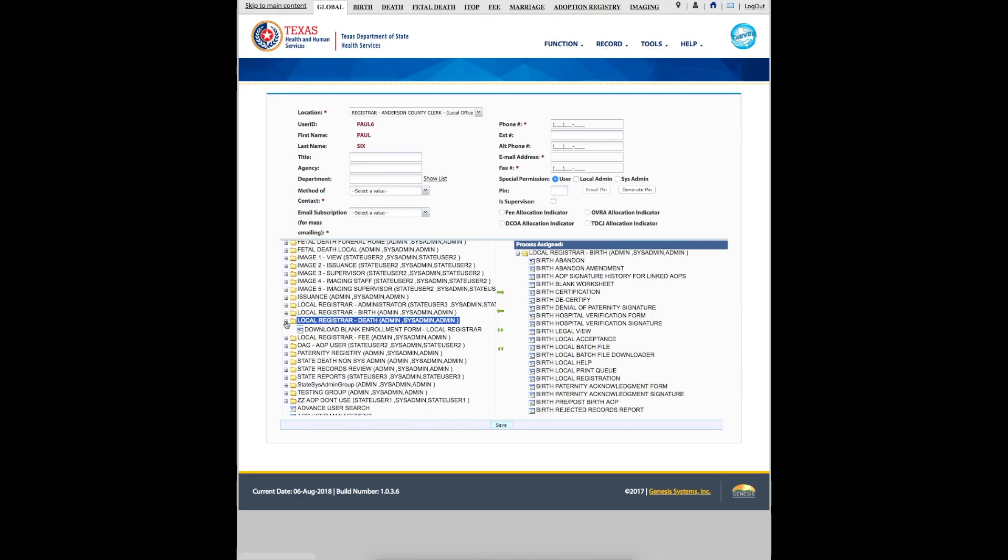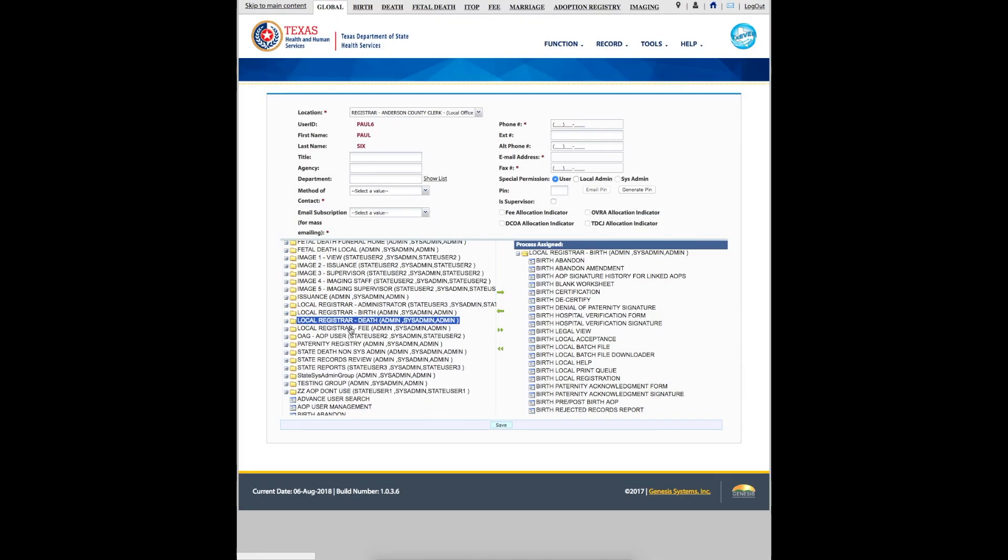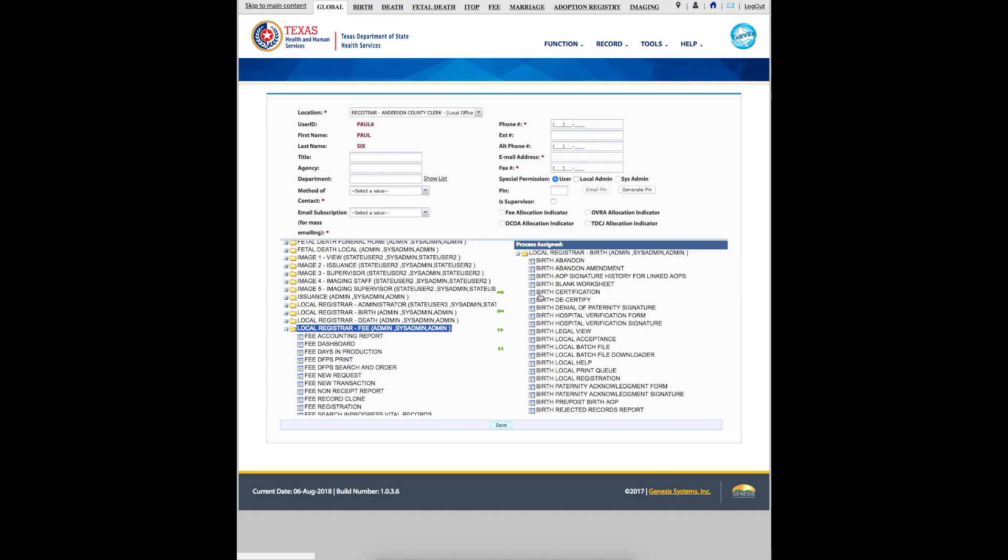Finally, add the user's contact information. Enter their phone number, email address, and fax number. Select their preferred method of contact. Select the group email subscription that matches the user's role. Click Save. The user is now registered.